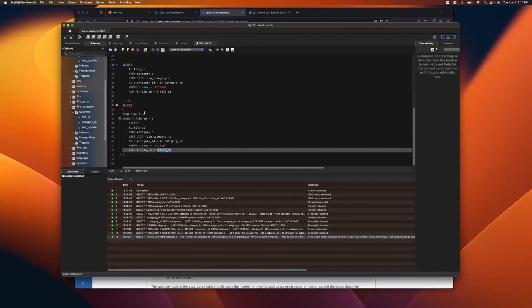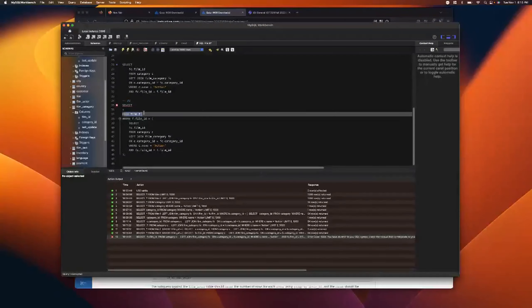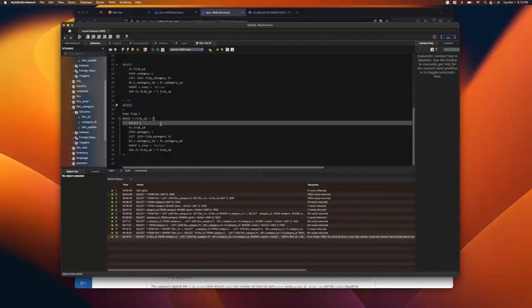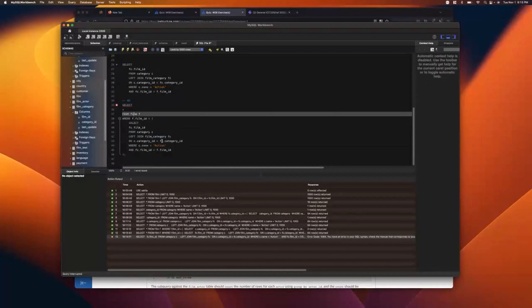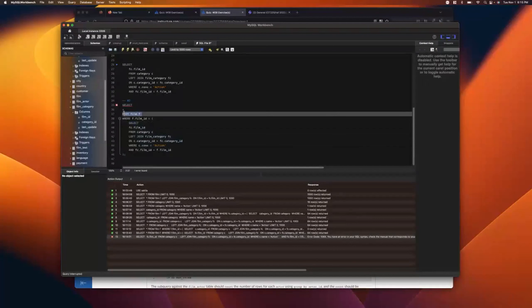The way correlated subqueries work is similar to other programming languages: if you have a function, you can use things from the outer scope if they're globally defined, but inner scope items are isolated to themselves. So we can get return values out of the subquery, but the inner query has full access to the outer query's tables — just like we used film f inside there.